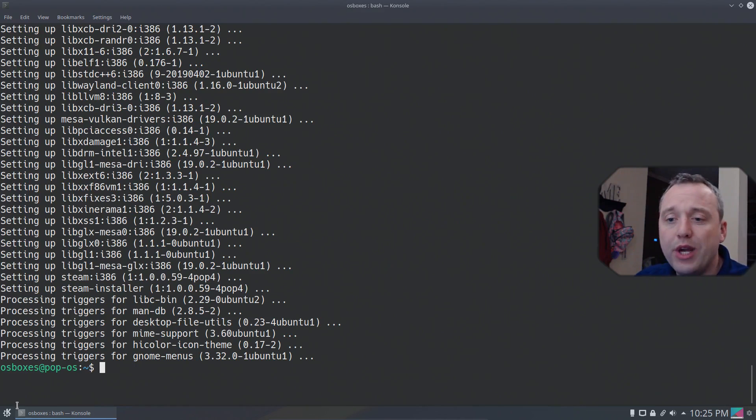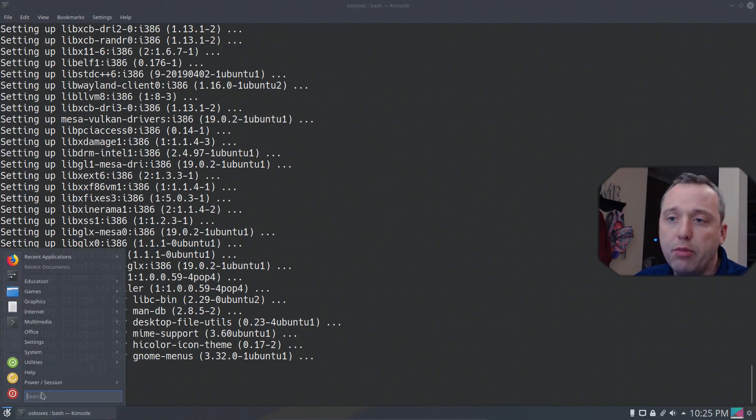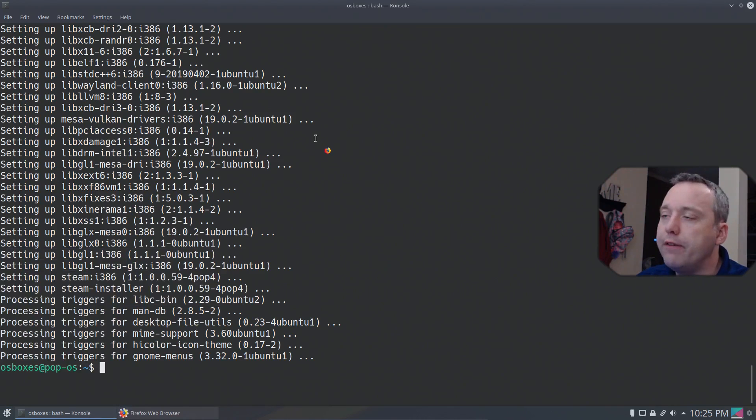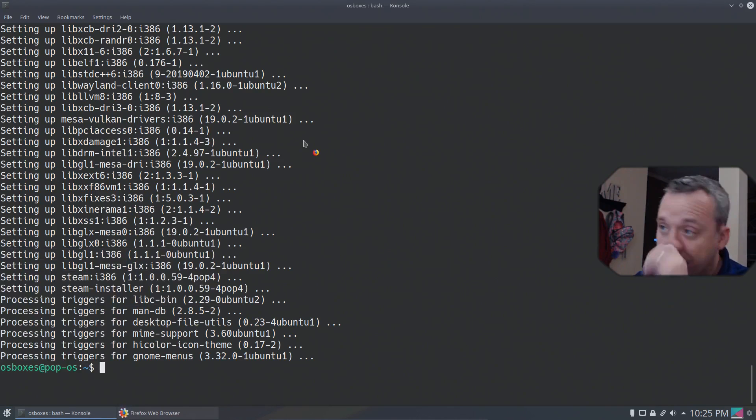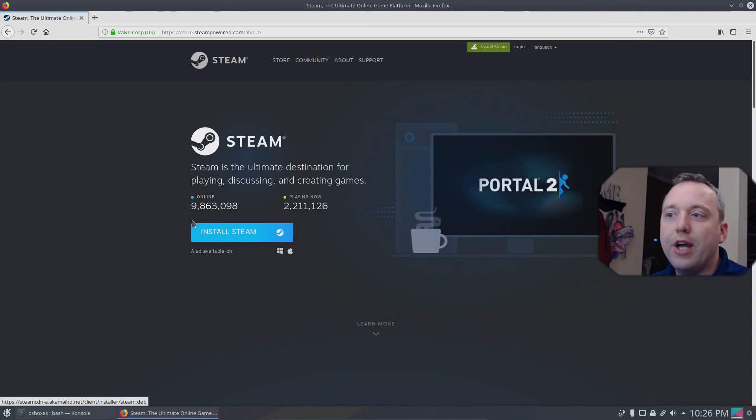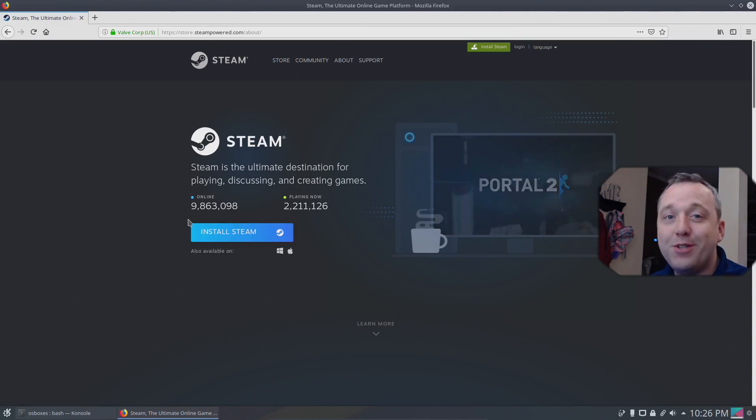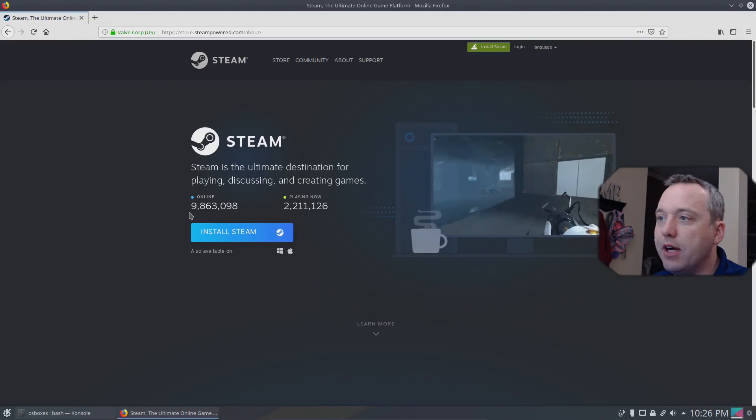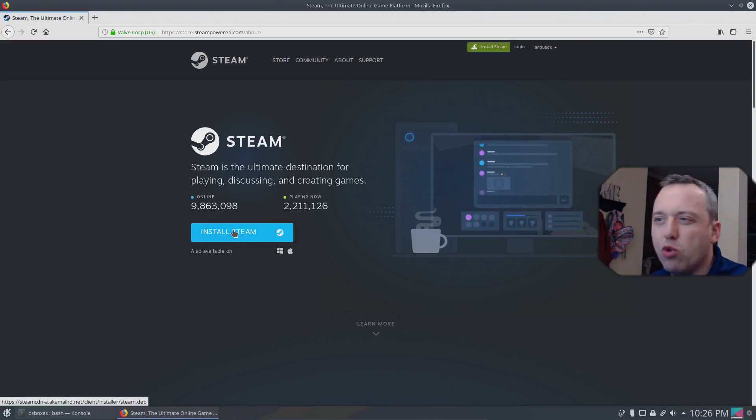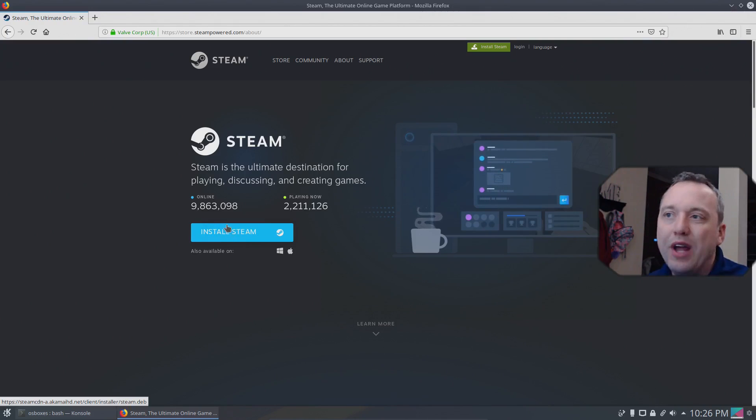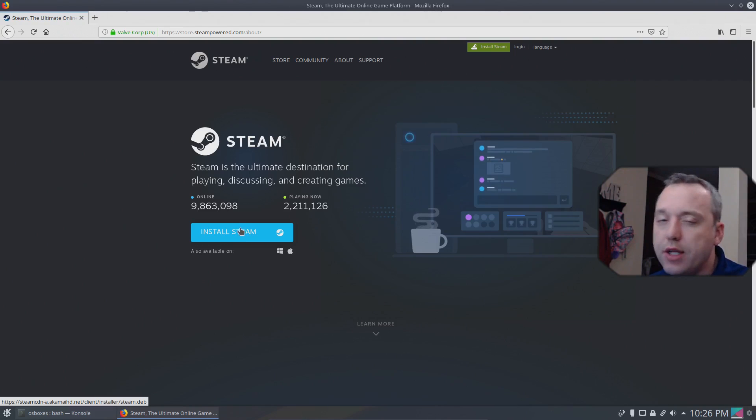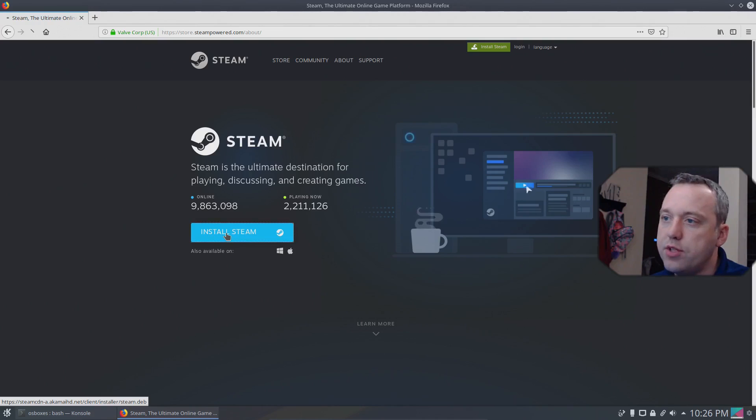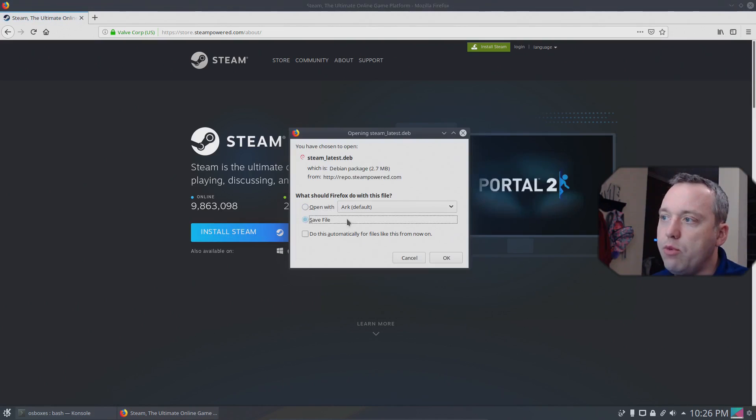We'll launch our browser. We'll use Firefox for this. For this I'm going to download the Steam.deb file. This is more of the Windows-esque way of installing programs and it does work on Linux as well. So let's hit install Steam and we'll save the file.